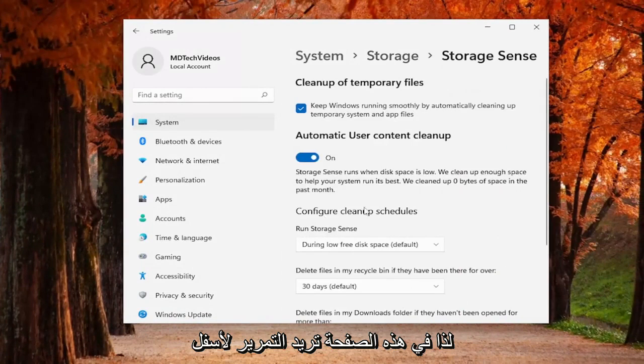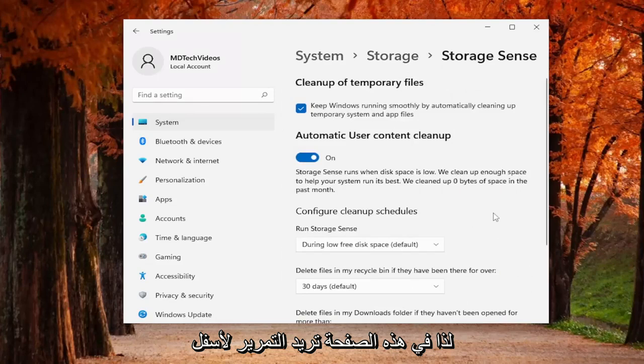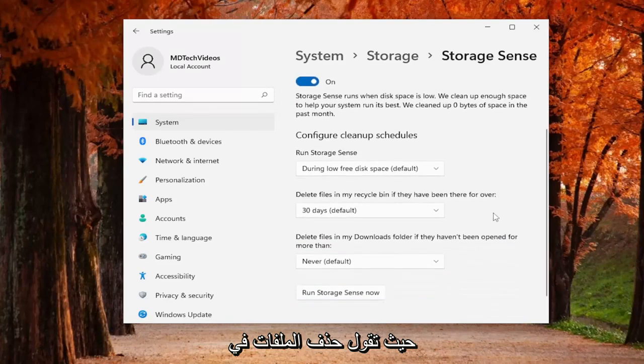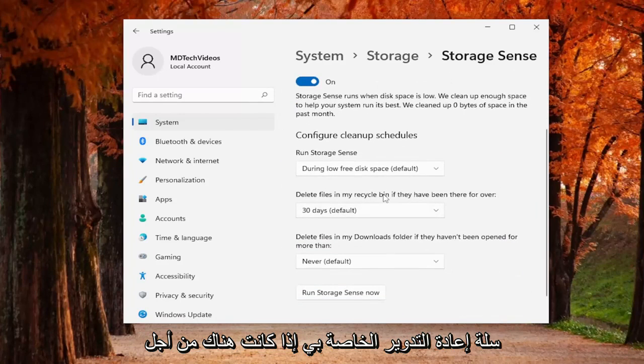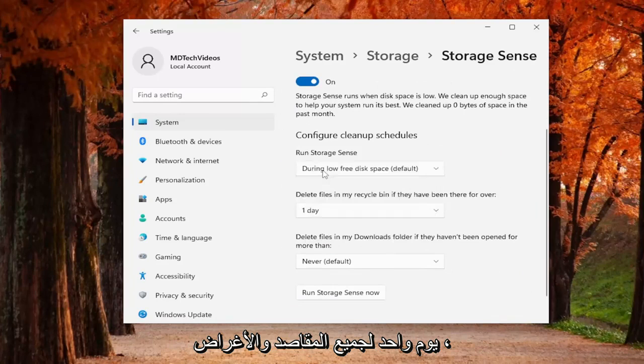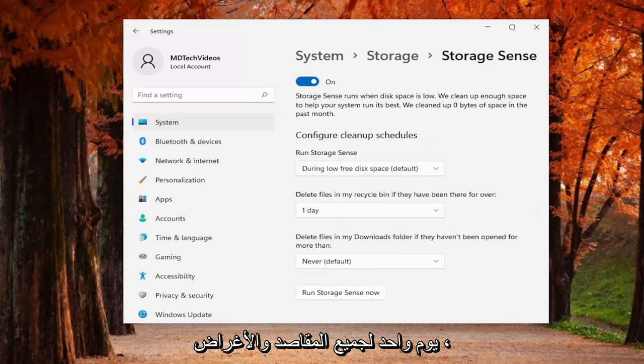So on this page you want to scroll down where it says delete files in my recycling bin if they've been there for over, click on the drop down, set it to one day.